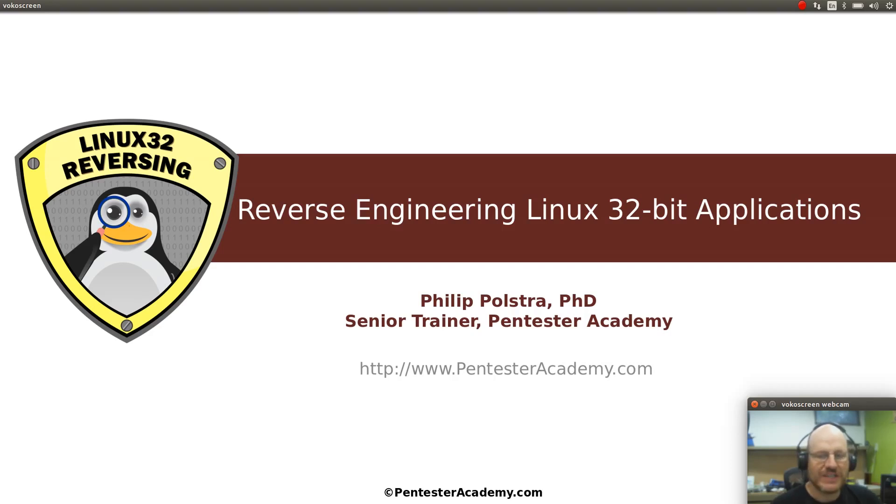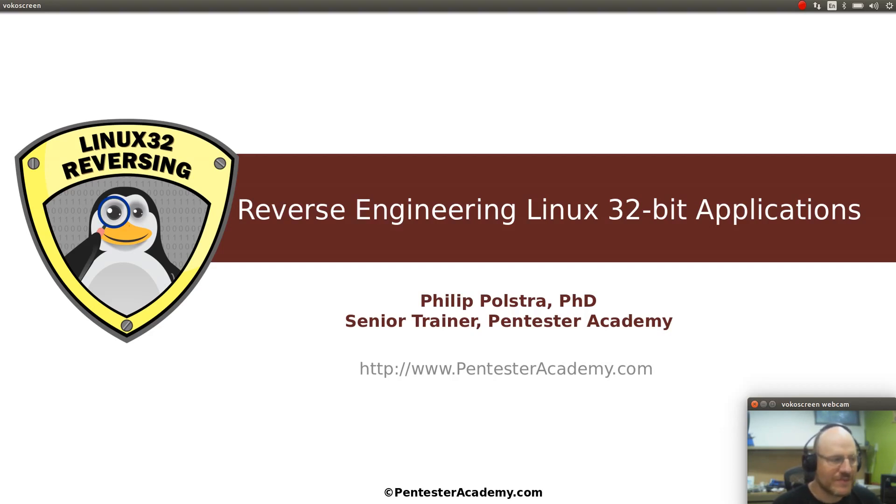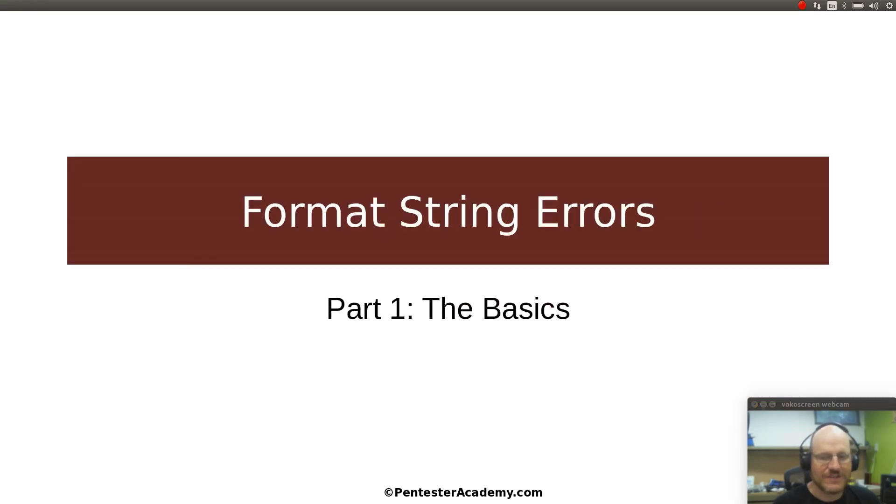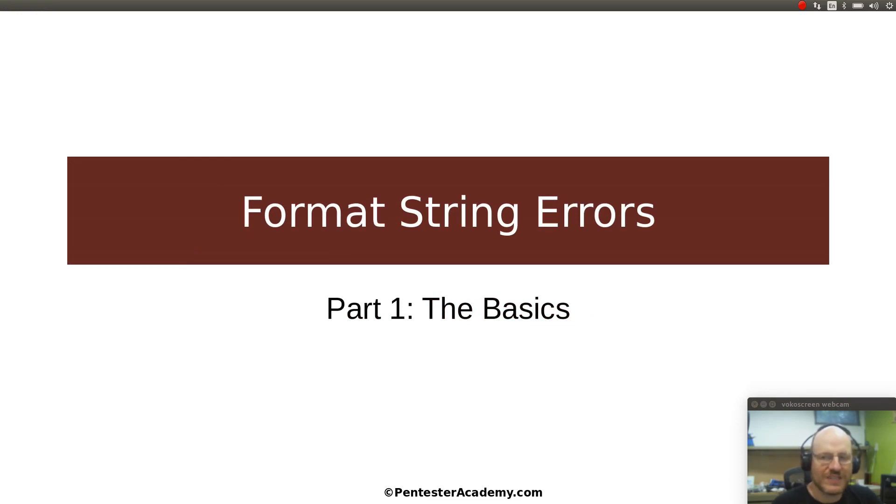Hello everybody and welcome back to reverse engineering Linux 32-bit applications. In this video I want to start on a new topic. We're going to talk about format string errors.